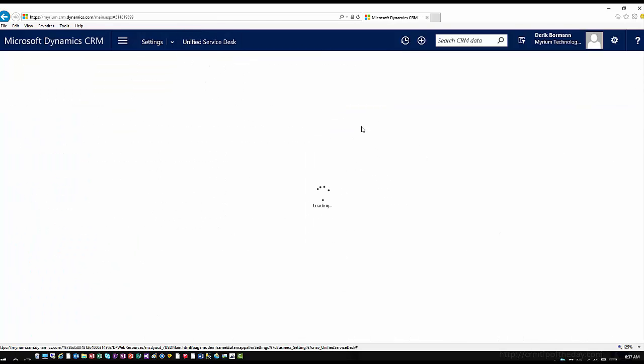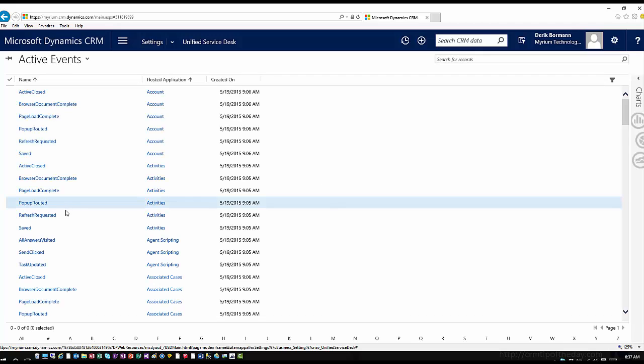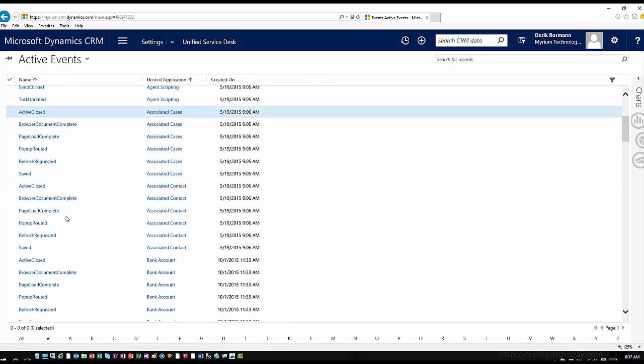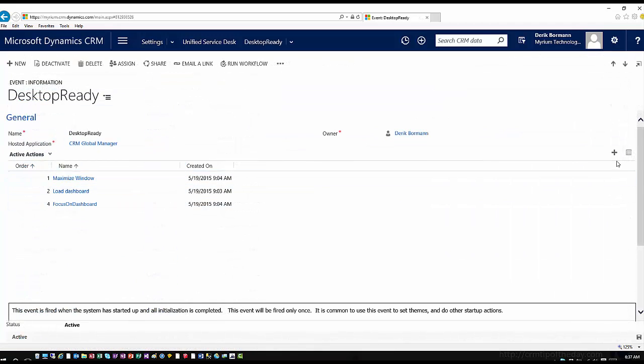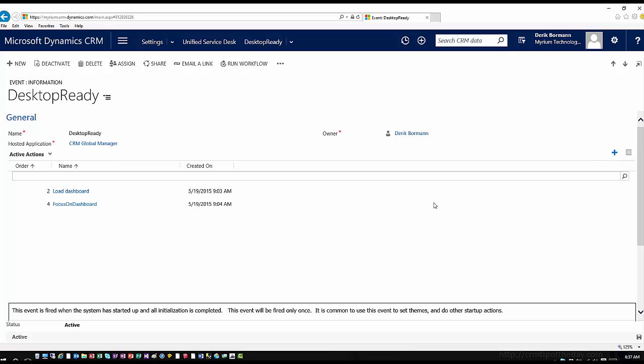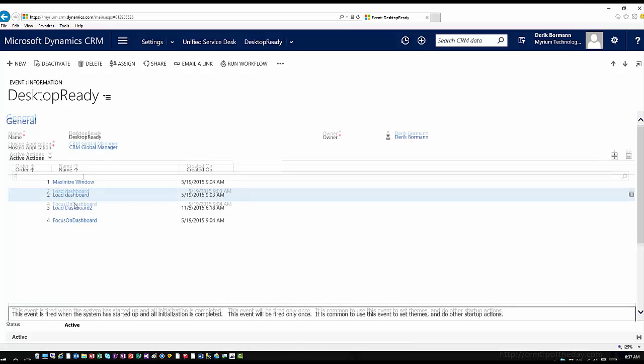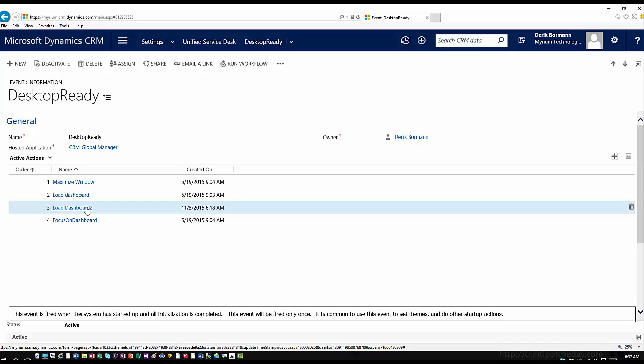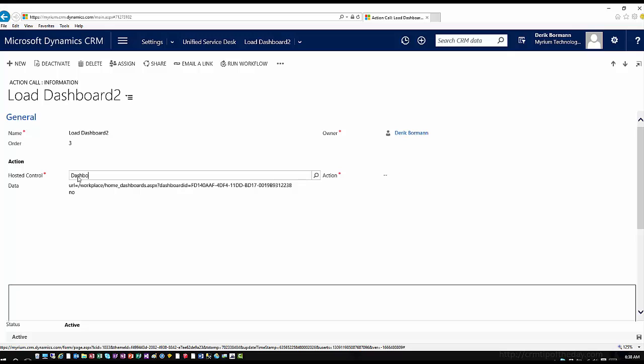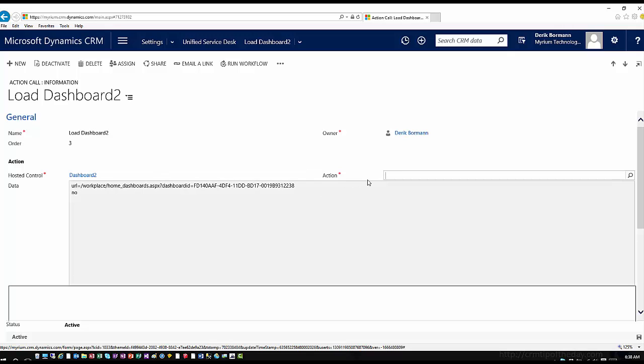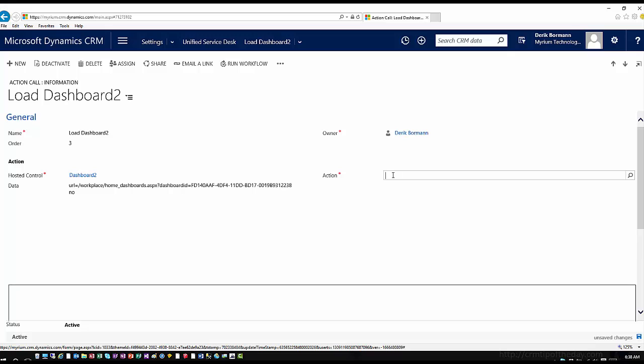So if I go into my events again now and I open up the desktop ready event, I can go ahead and add a new action call. This one we're going to go ahead and call load dashboard two. So now I'm just going to open this up. And so what this load dashboard two is doing is I pick the hosted control that I want it to run off of. So in this case, I'm going to go ahead and pick dashboard two. What is the action I want to do? I want to navigate to it.